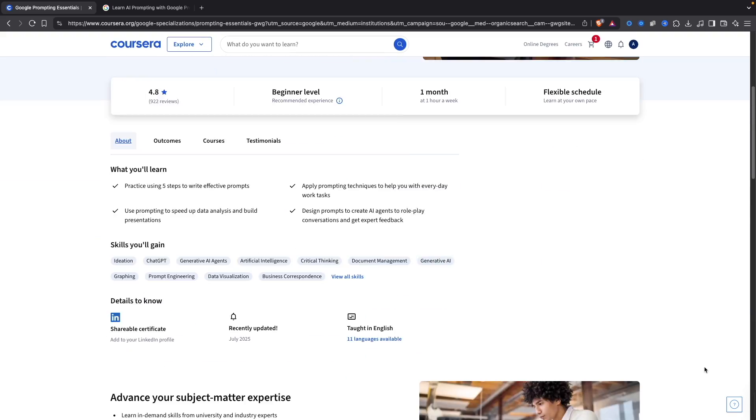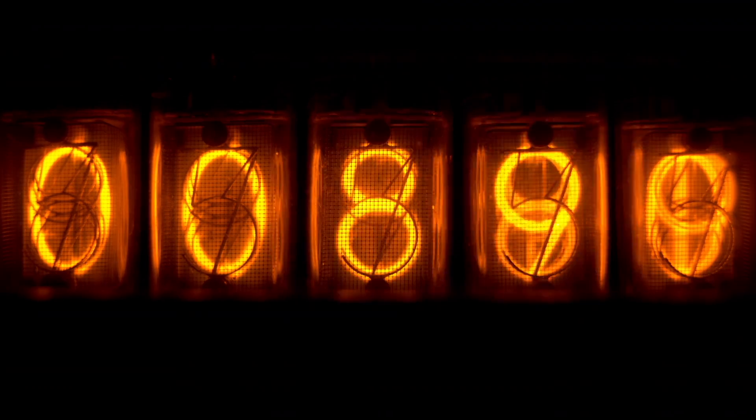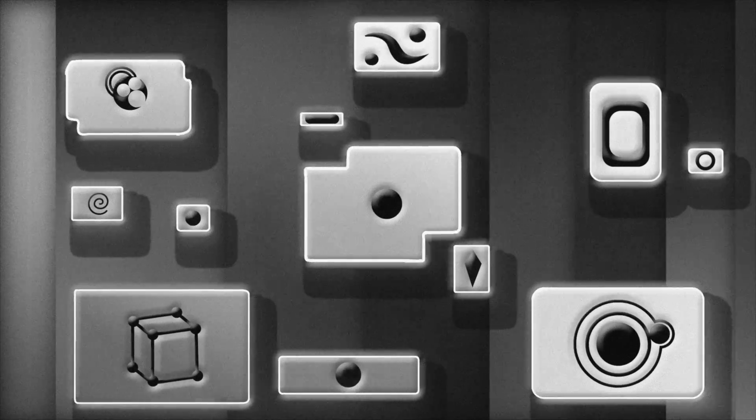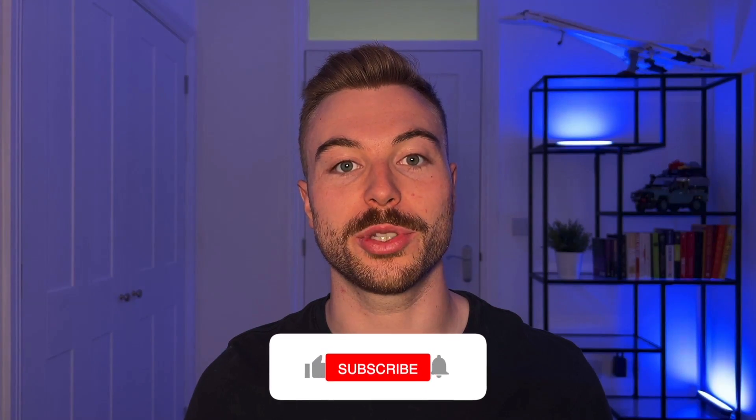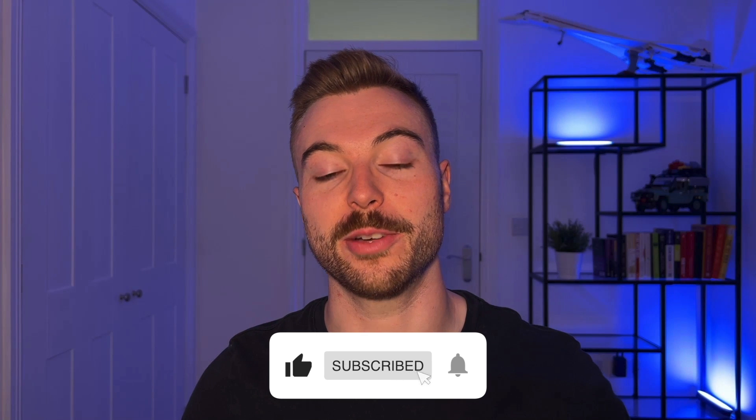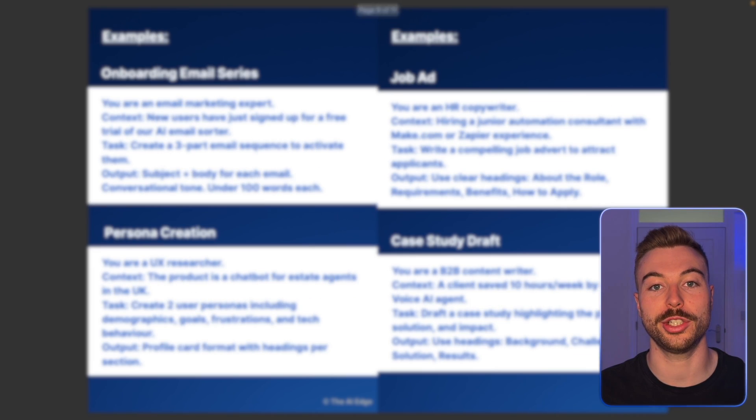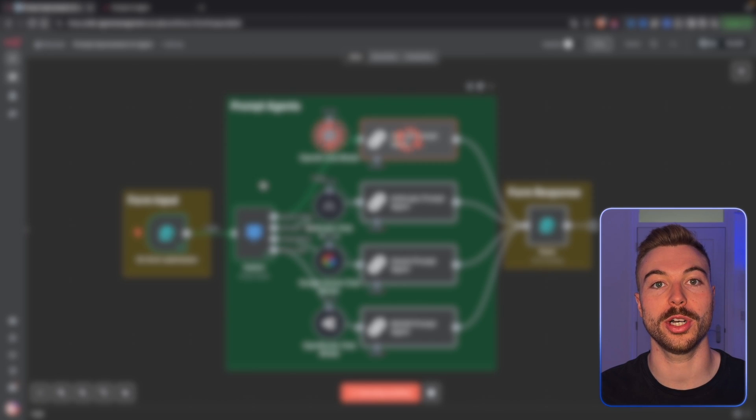What if you could learn Google's entire prompt engineering course without sitting through six hours of video? I've done it for you. I've taken the course, made notes, tested the techniques, and in today's video I'm going to be breaking it down into the most practical, real world and usable guide possible. At the end of the video I'm going to be sharing a completely free prompt cheat sheet and a template to supercharge your AI work and get those outputs as best as possible.